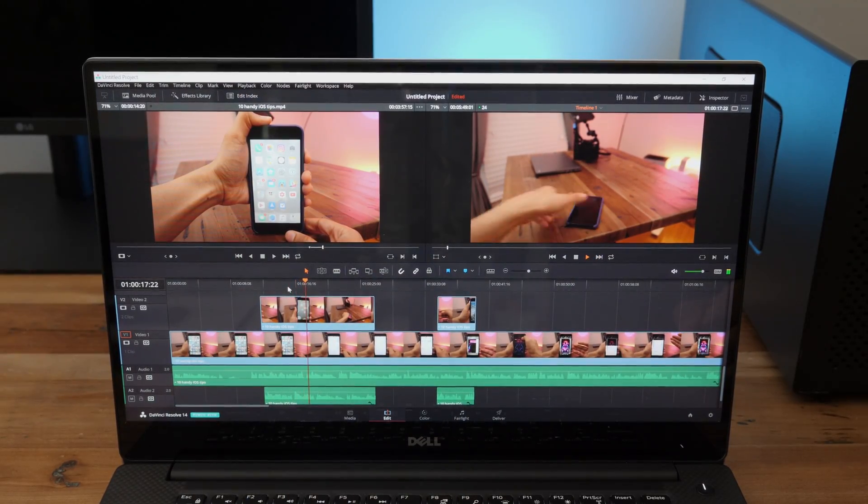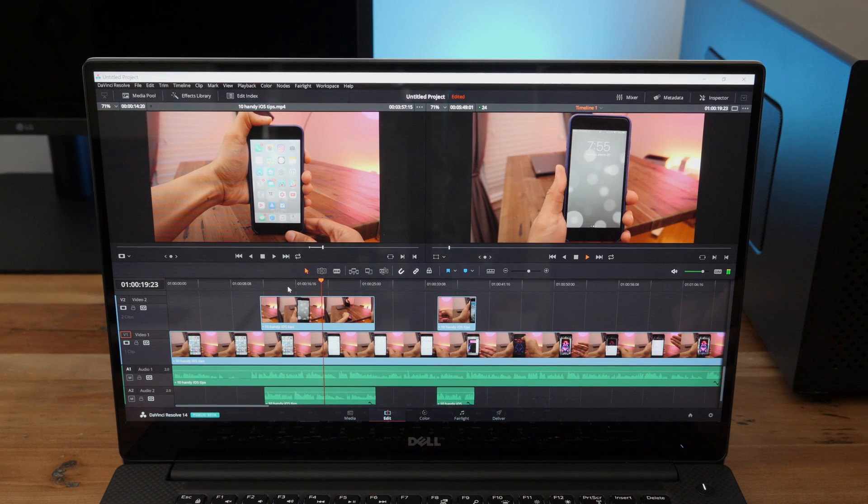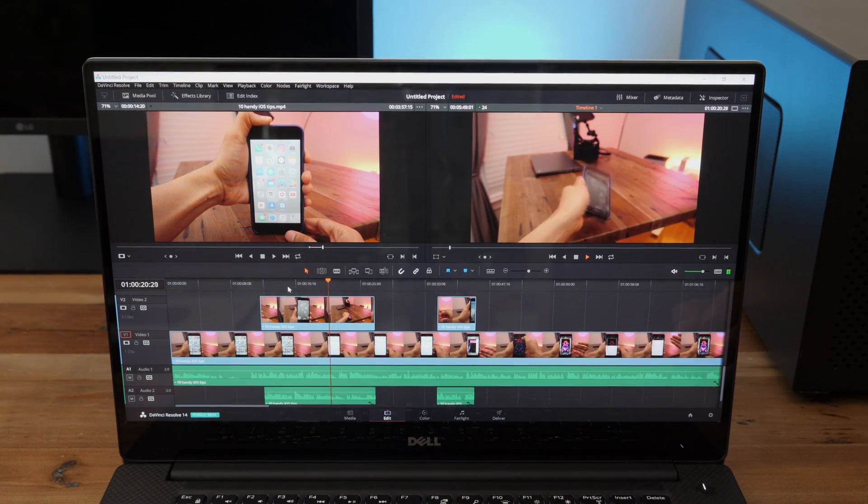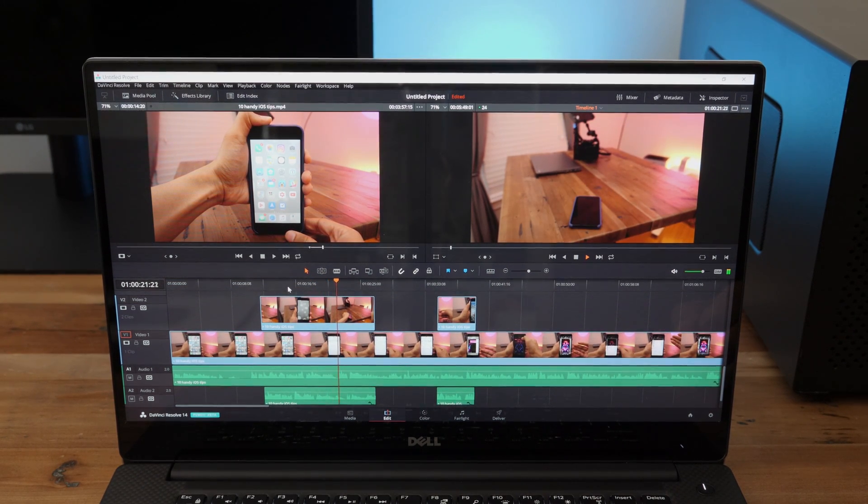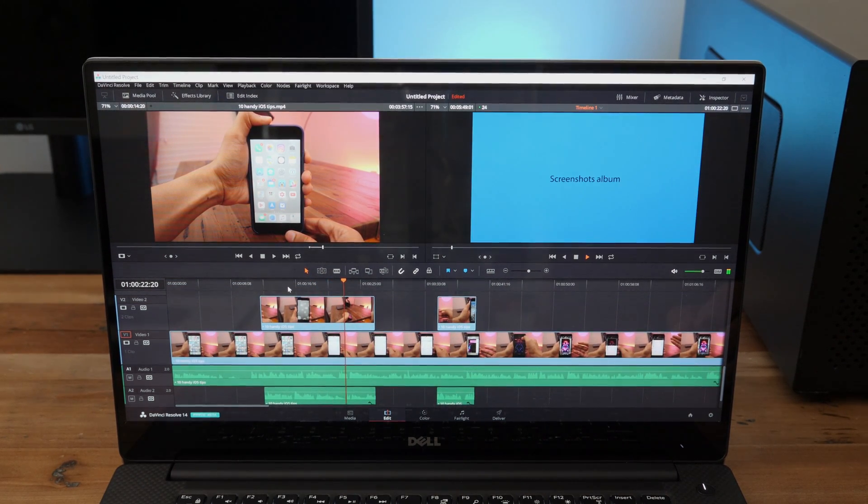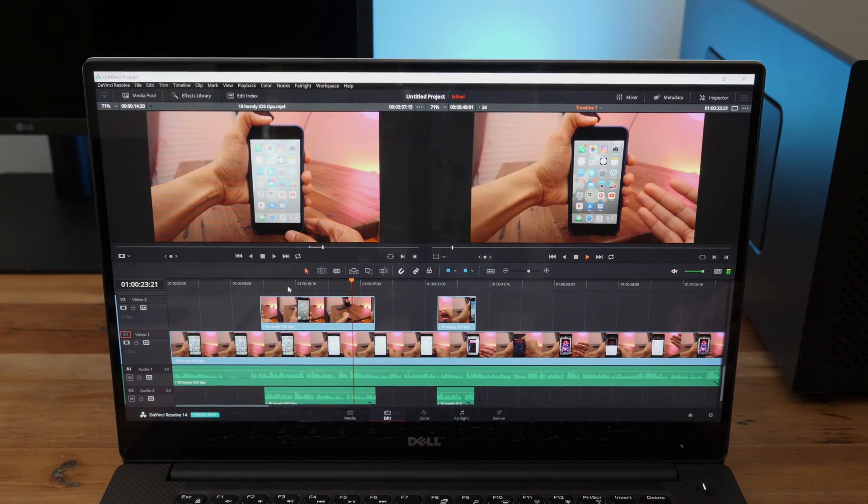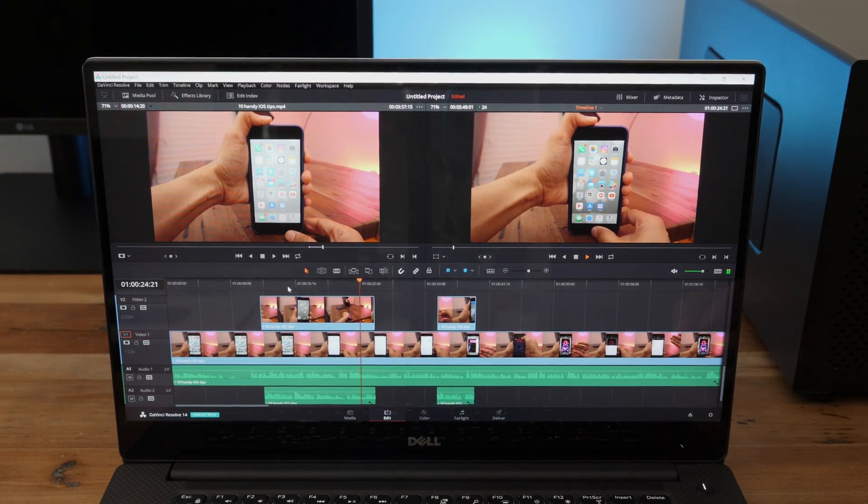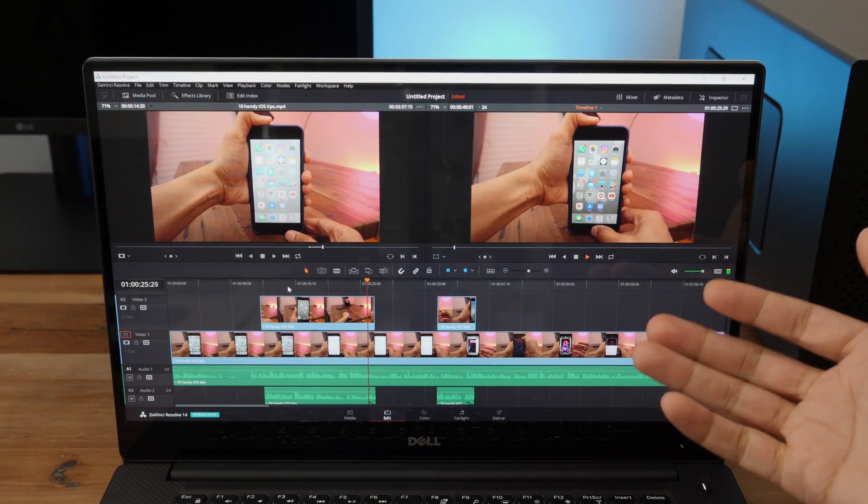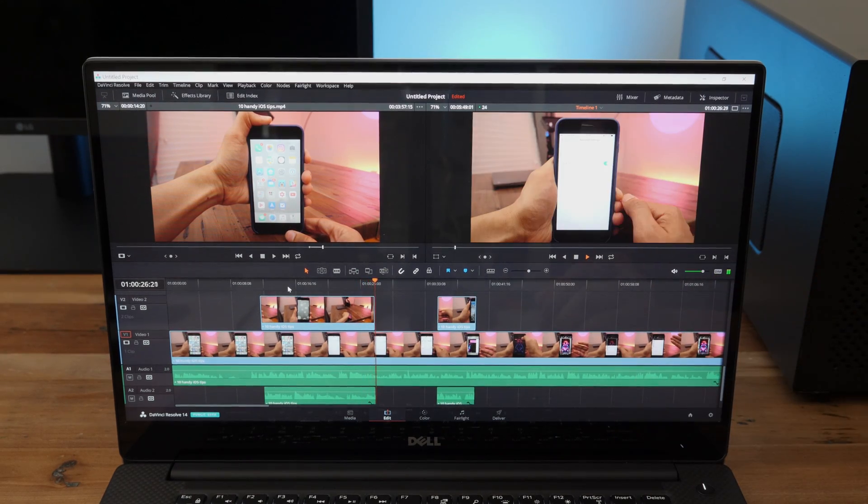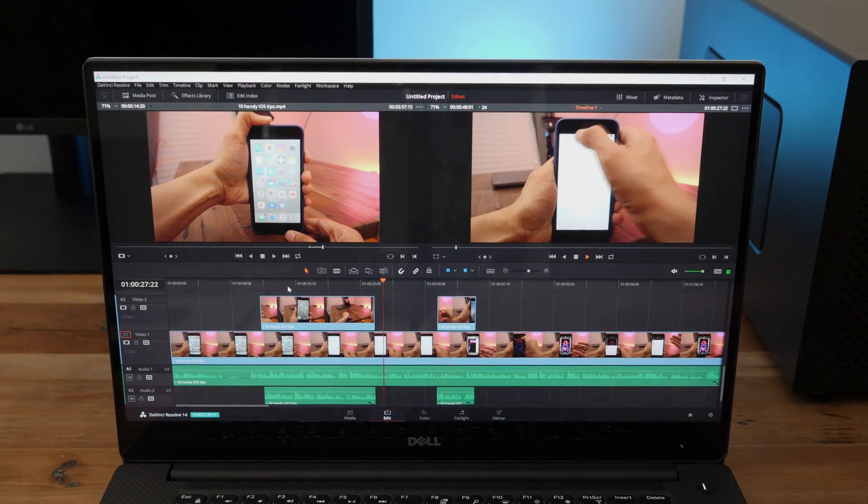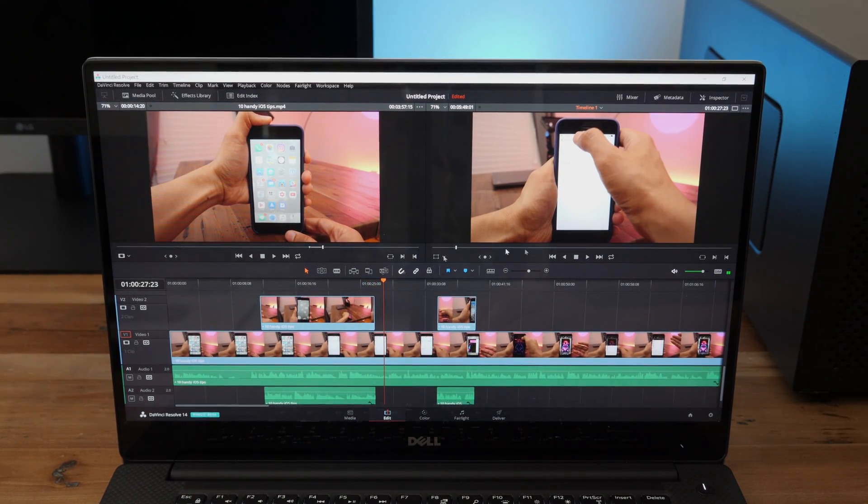It's an i7 quad-core processor, so it's going to be able to handle multi-core operations fairly well. If you're doing any sort of rendering that takes advantage of multiple cores, this processor can handle the job in a competent fashion.